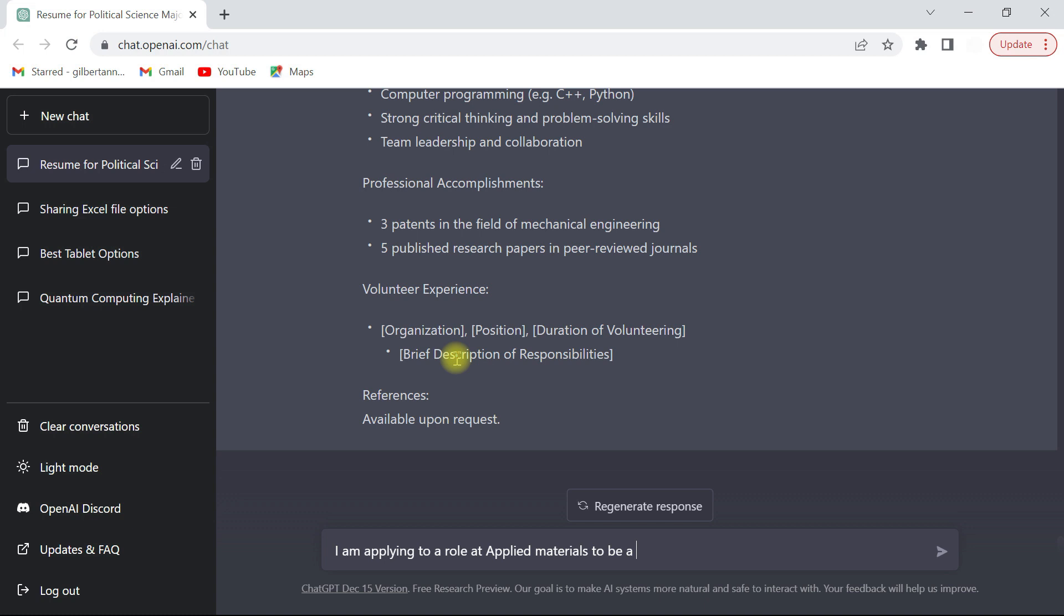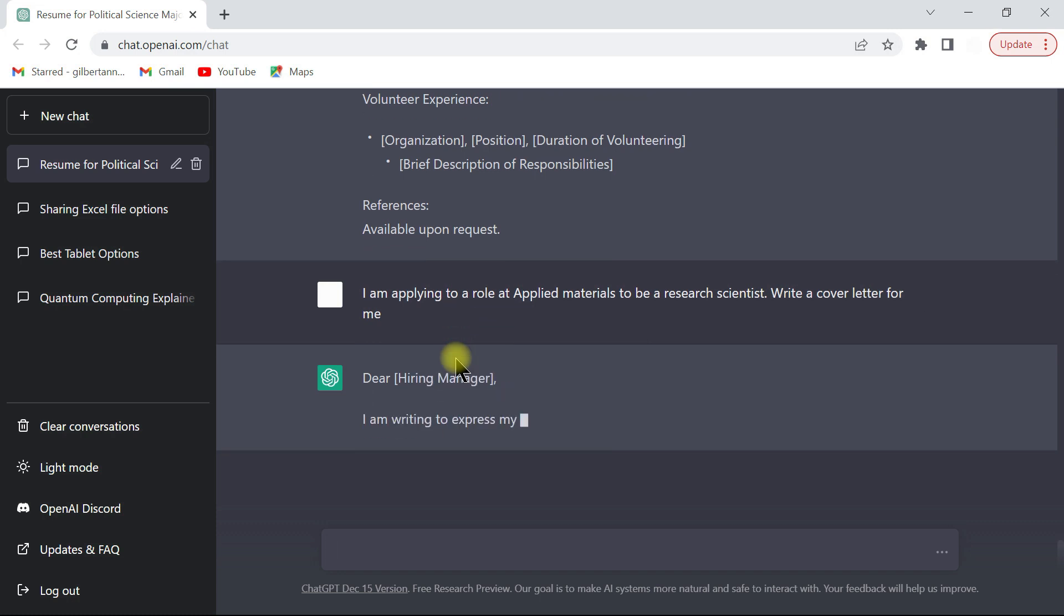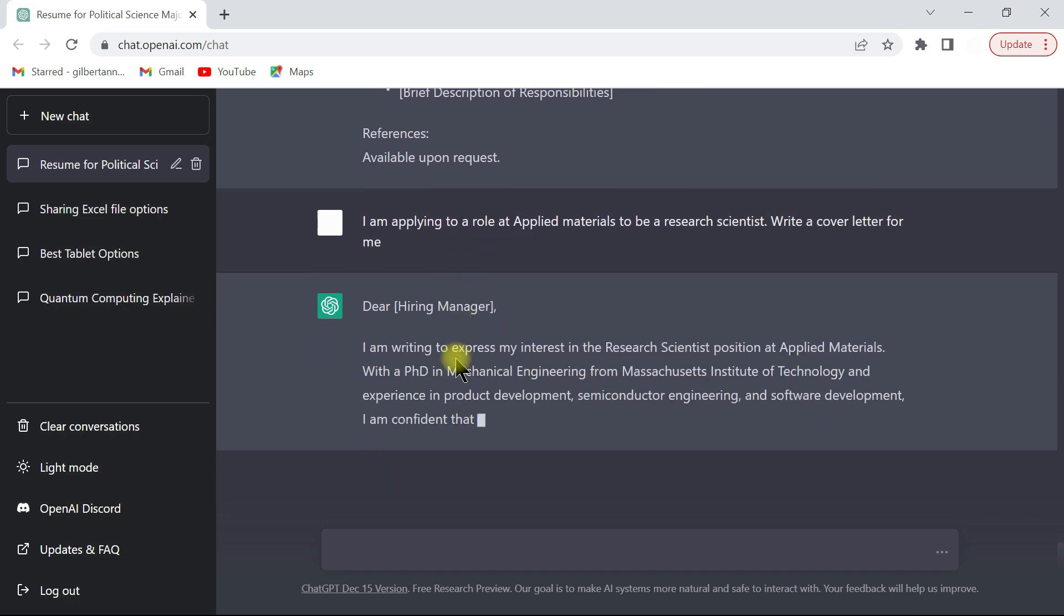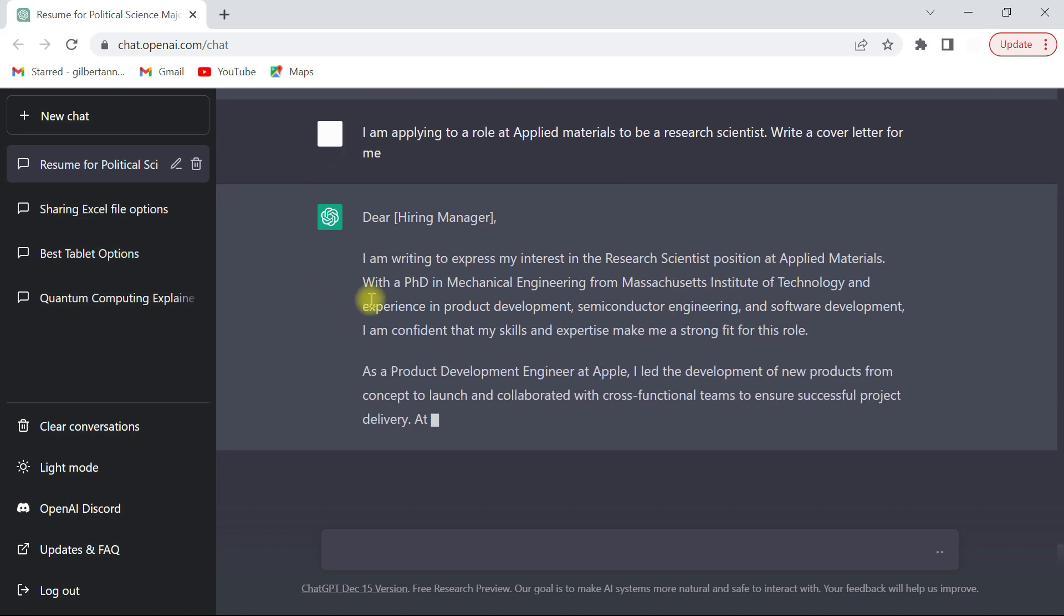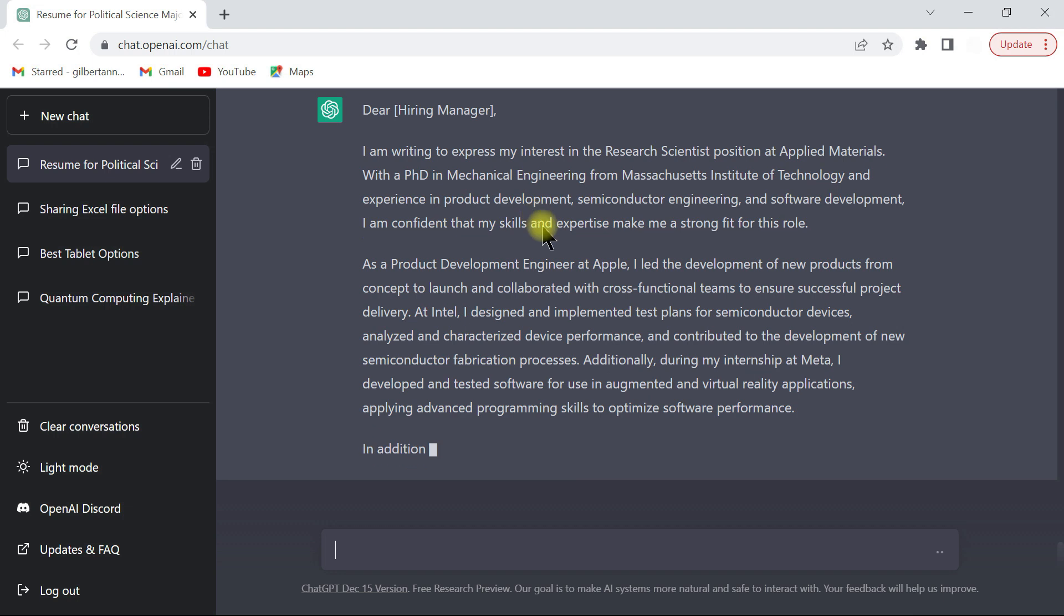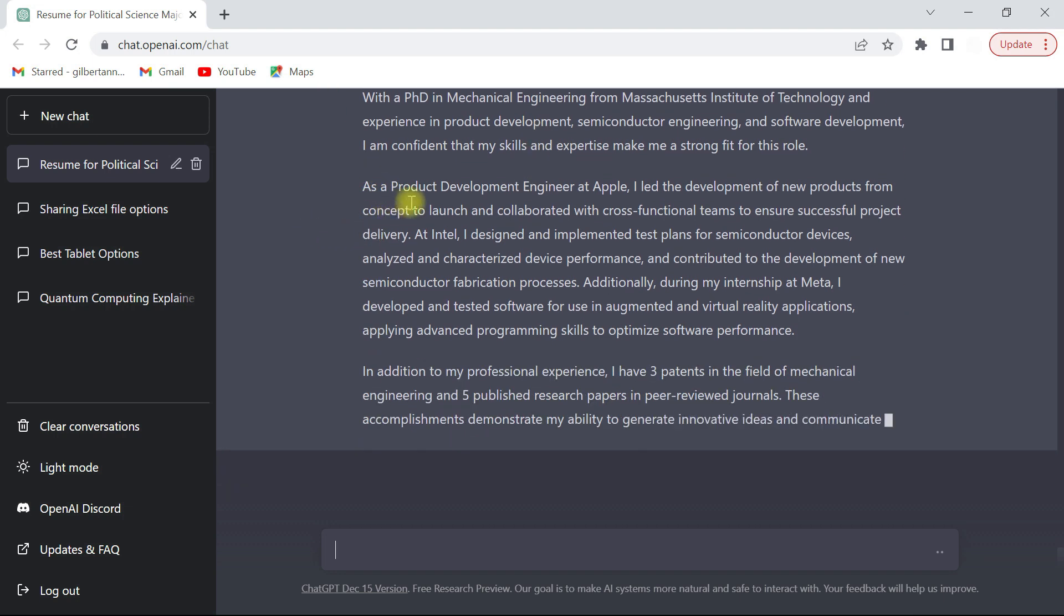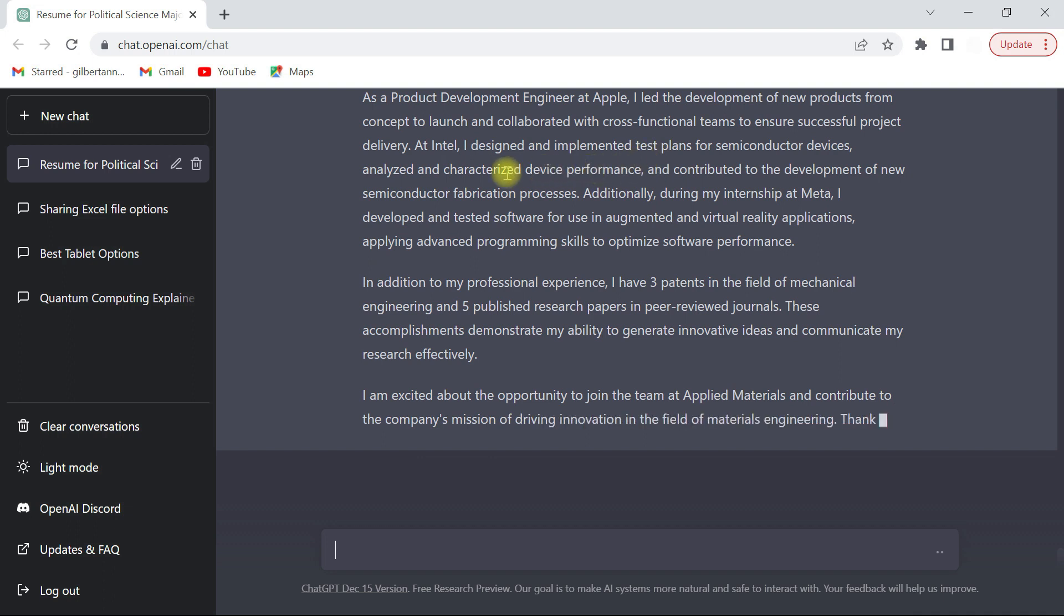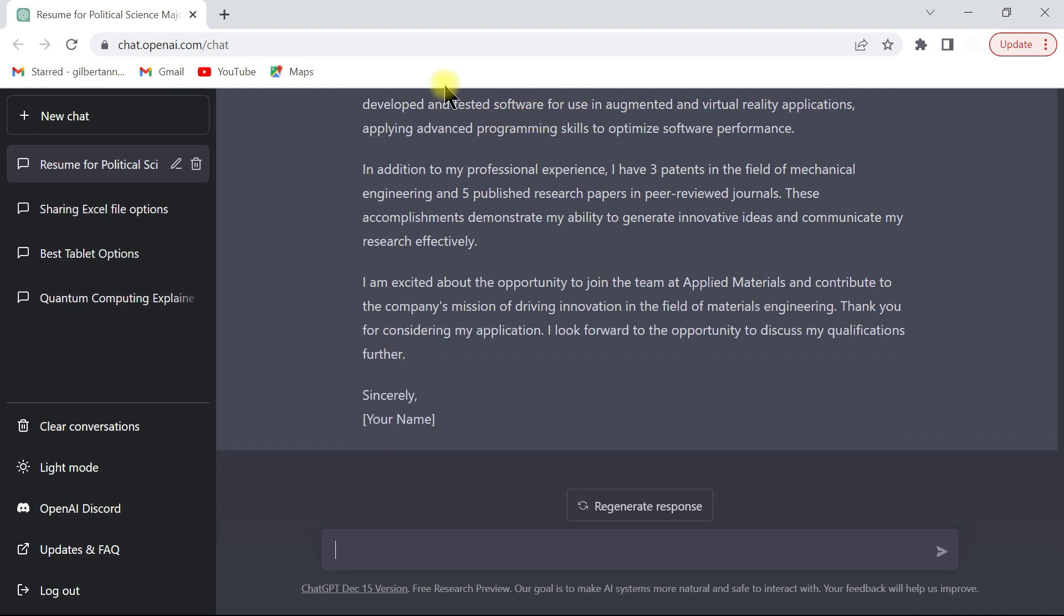To be a research scientist. Write a cover letter for me, and enter. And here it tries to write a sample one. So it starts by talking about the role, the company, and then the highlights. So I have a PhD and I work as product development semiconductor software engineer. Then it talks about your current role at Apple, what you did, talks about internship, talks about your career, your previous role, then even talks about like the patents that you have, the peer-reviewed papers, and then it gives the conclusion.